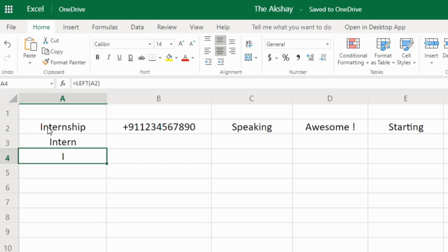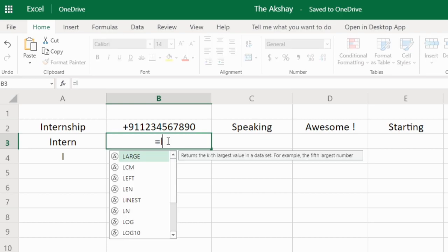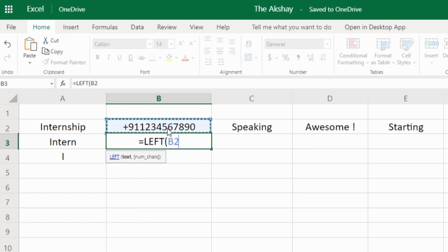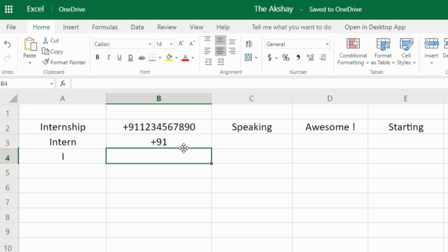By default, the number of characters is 1, so it gives me 'I'. Now here I have a phone number and I want to extract the country code. Plus 91 is the country code for India, so I will use the LEFT function with 3 characters, because the plus sign is also considered a character. So I write 3 and it gives me '+91'. That's how the LEFT function works.